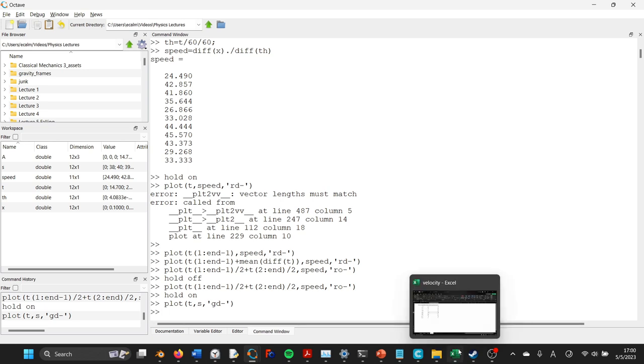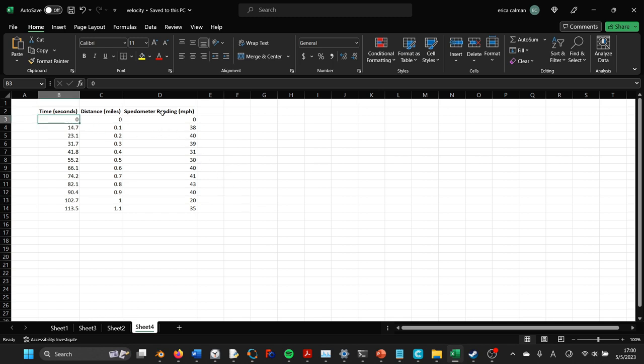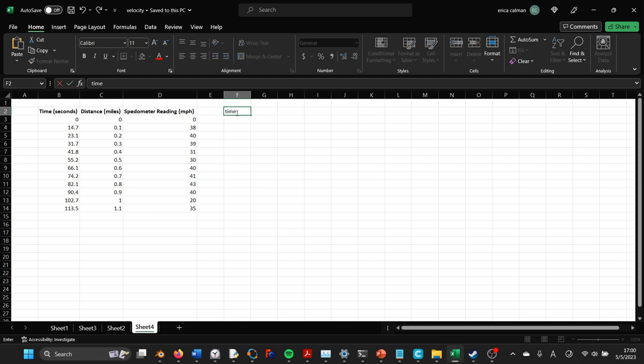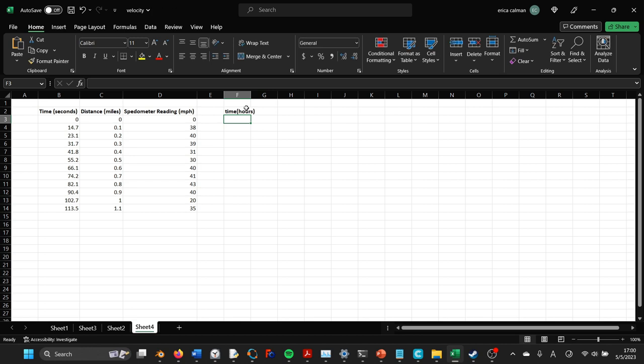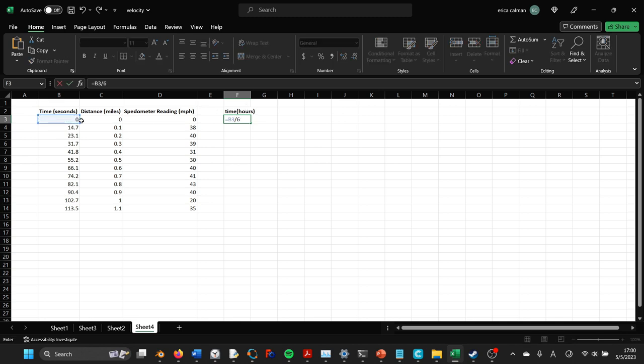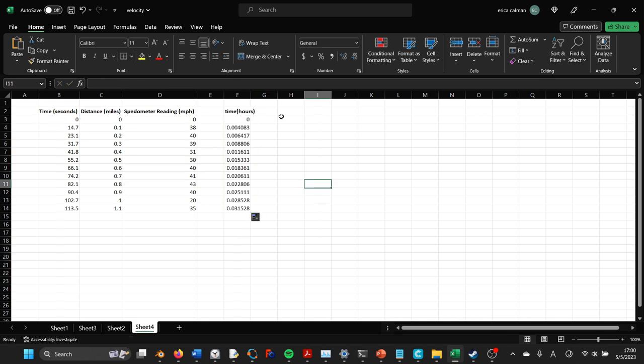And so just to show you real quick how that looks in a spreadsheet program just in case it maybe makes it a little bit clearer. So let's just do time, let's do time in hours, it's lagging, this is why I don't like using Microsoft products, I should really switch to LibreOffice. All right, there we go, it stopped lagging.